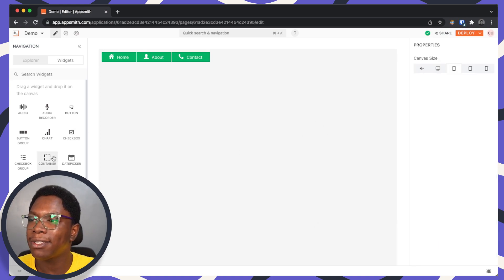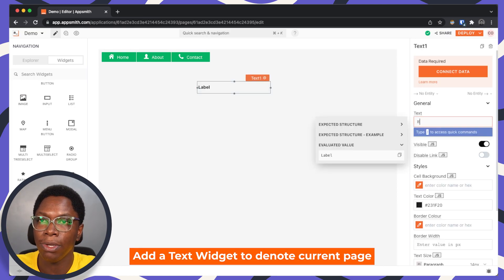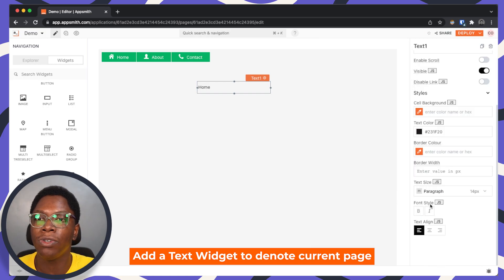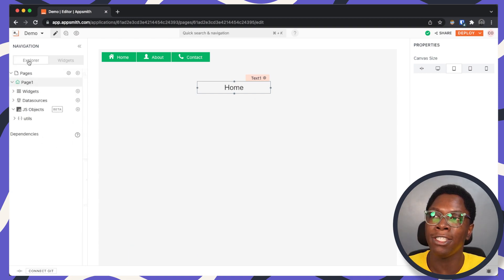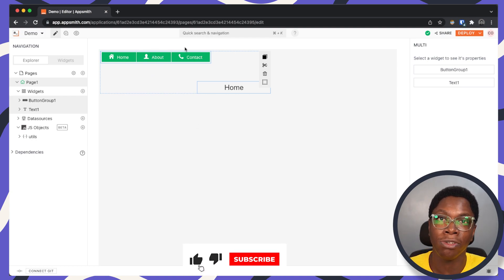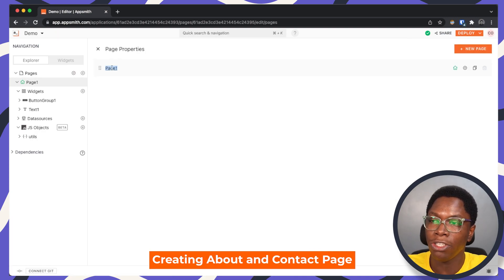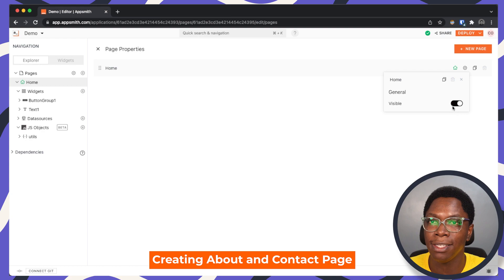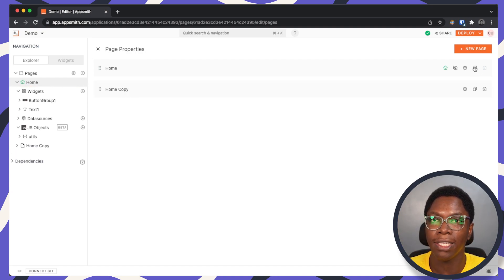One last thing I'd like to do is bring in a text widget to denote the current page we are on — so this is going to say 'home', for example. Let's duplicate this page because the current home page has all the configuration we need to create the about and contact pages. Let's go to the page settings and call the current page 'home'. I'm going to make it not visible so it does not show up on the default AppSmith navigation bar, and then duplicate it twice.